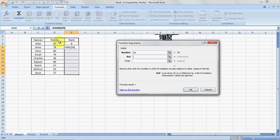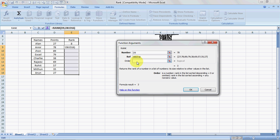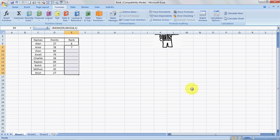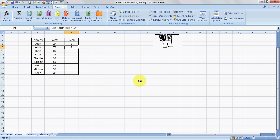So it says number - this is the number I want to rank. The reference is this, this is the reference range. Order: now I want the lowest number to be ranked as highest, so I'll type one over here and I'll click OK.